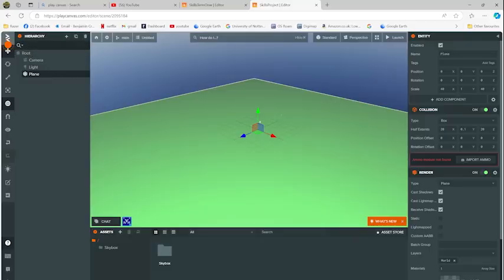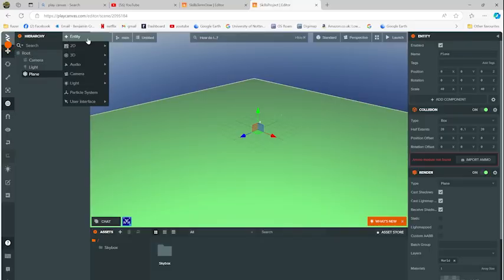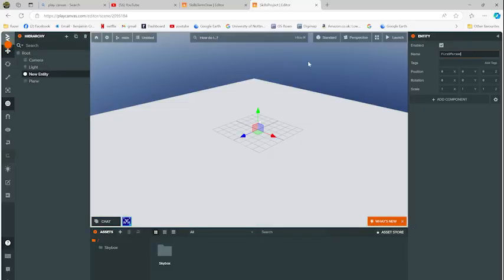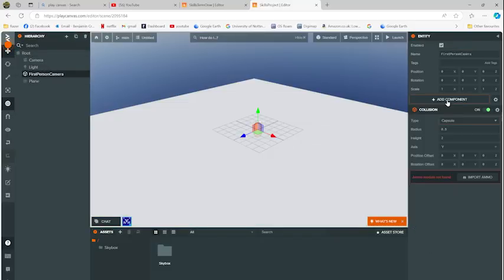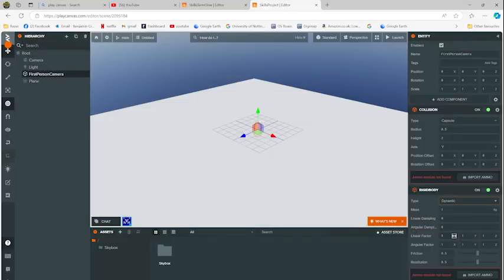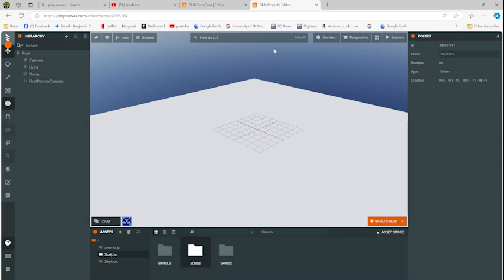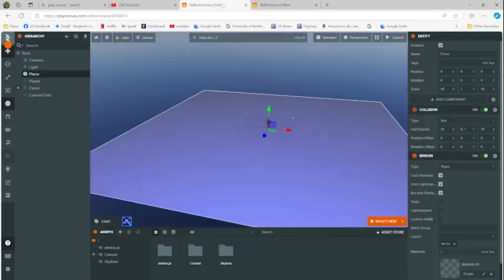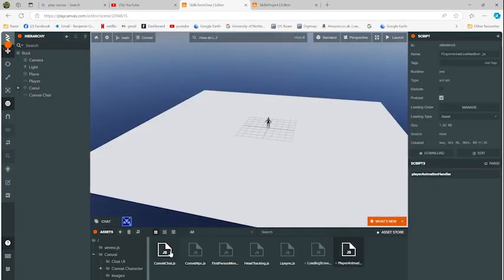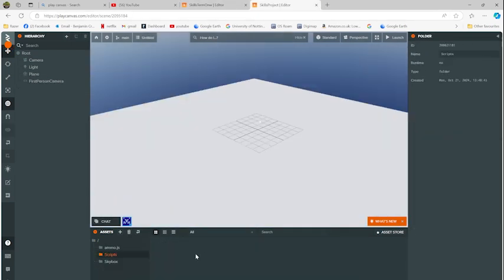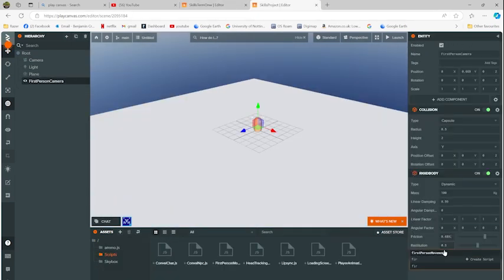I set up a PlayCanvas project and added a player character entity and fine-tuned the rigid body movement. I copied over the scripts from the Convey sample project and added the first person movement.